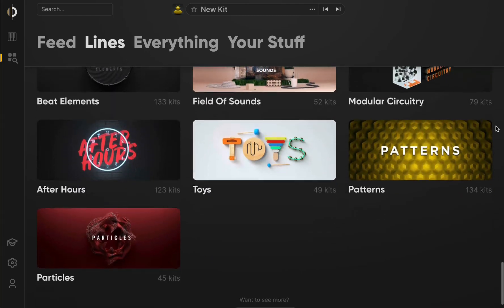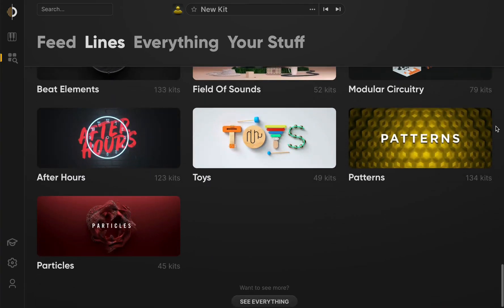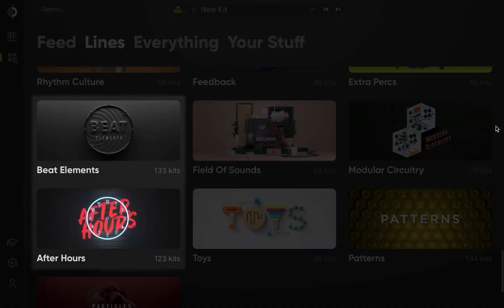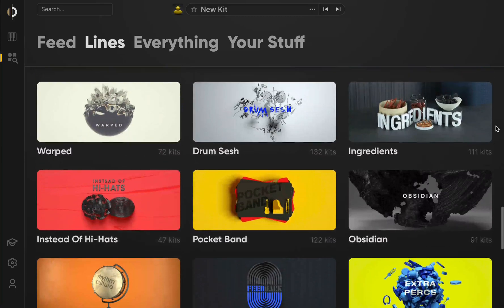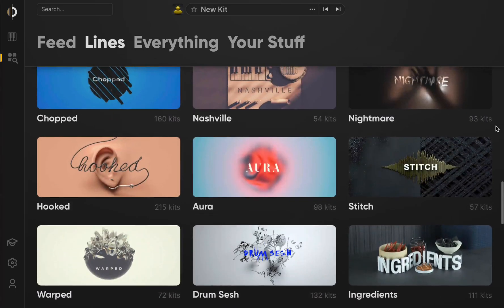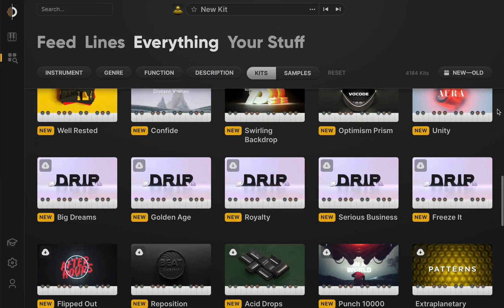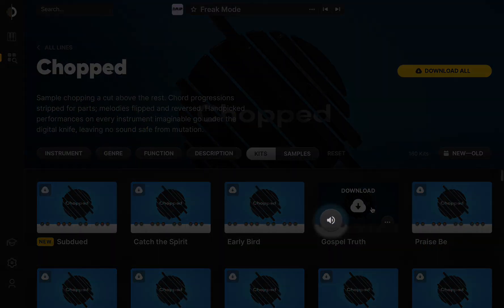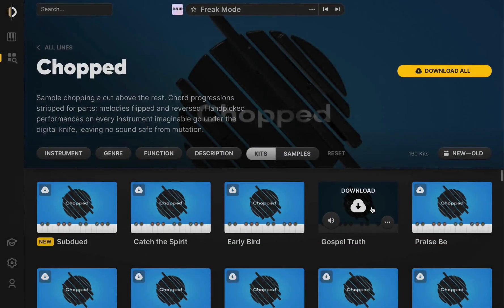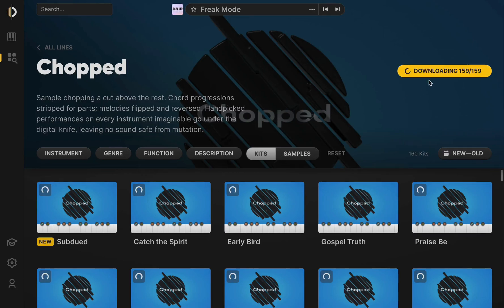Arcade comes with over 20 unique lines, including After Hours, Beat Elements, and our modern vocals line, Hooked. New kits and lines arrive all the time and are noted with a yellow banner. You can preview kits and lines, download them individually, or download the entire line with a single click.